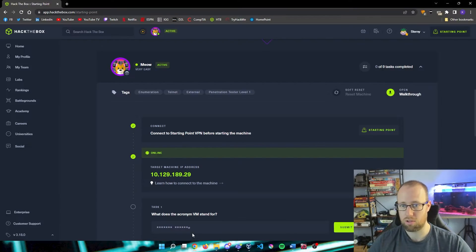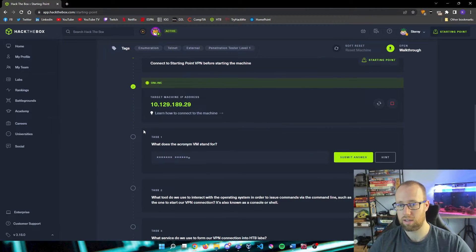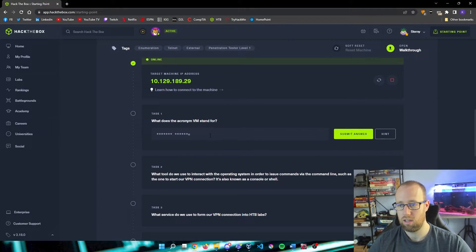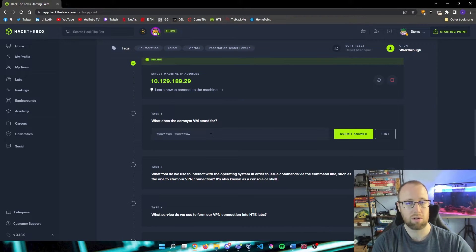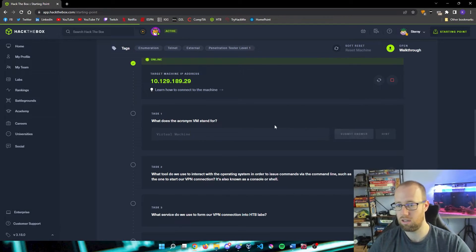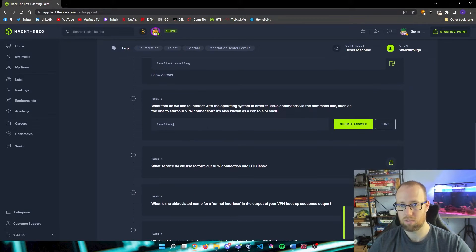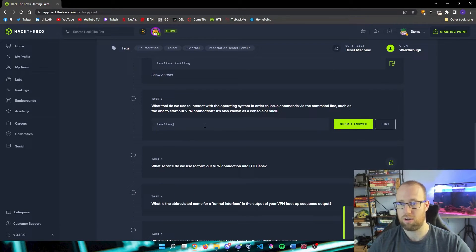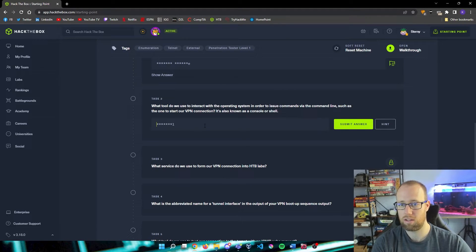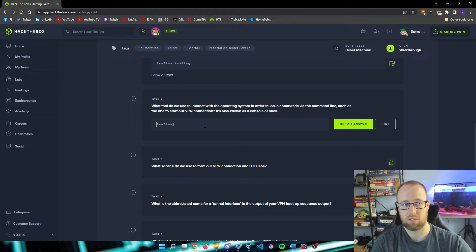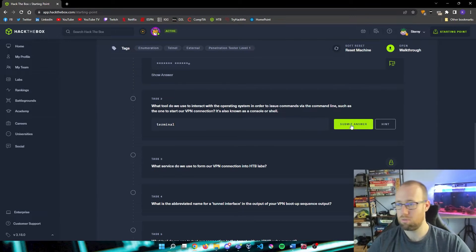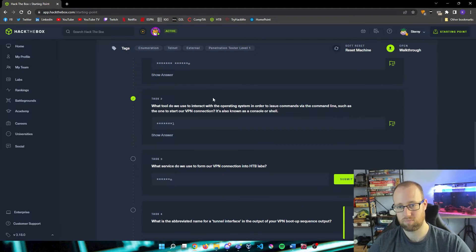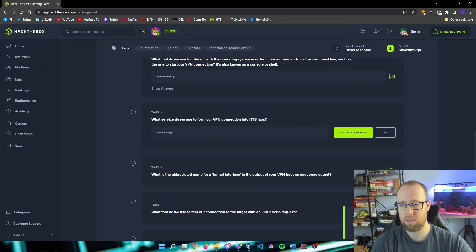Let's go back into our Hack The Box and let's start answering some of these questions. What does the acronym VM stand for? Yes, virtual machine. Awesome. What tool do we use to interact with the operating system in order to issue commands via the command line, such as the one to start our VPN connection? It's also known as a console or shell. This would be our terminal.